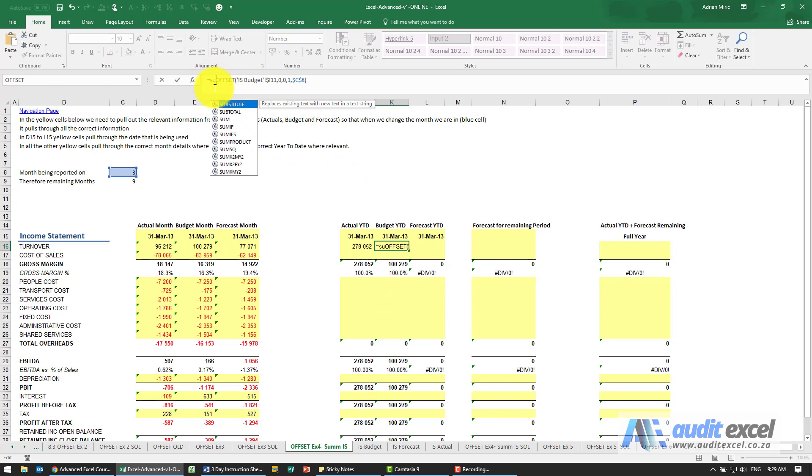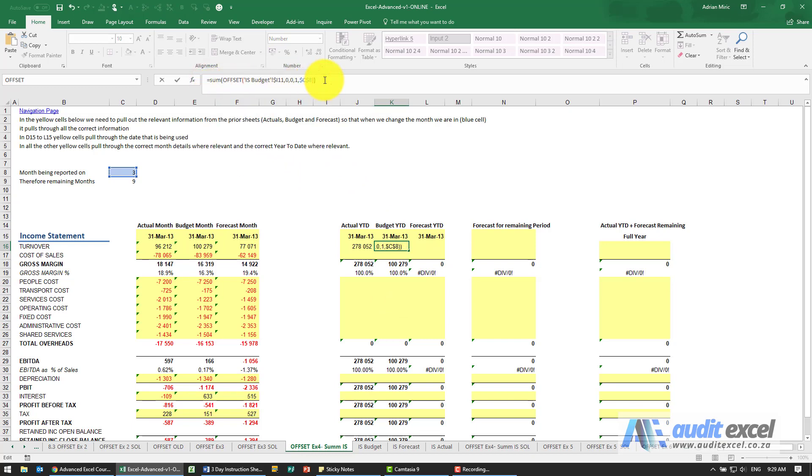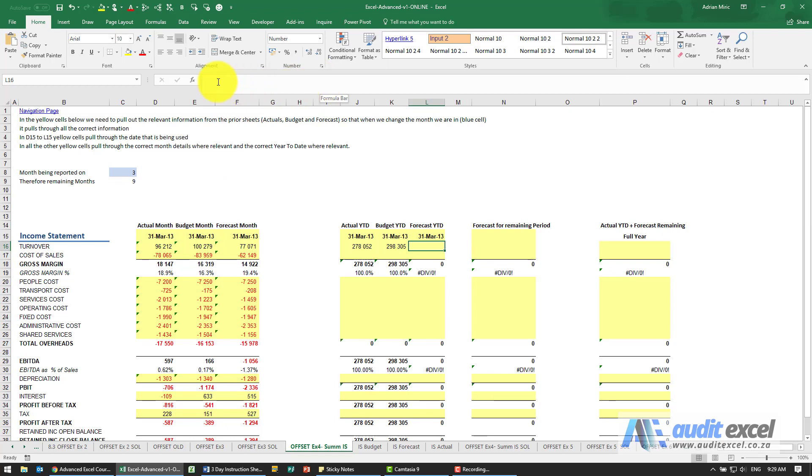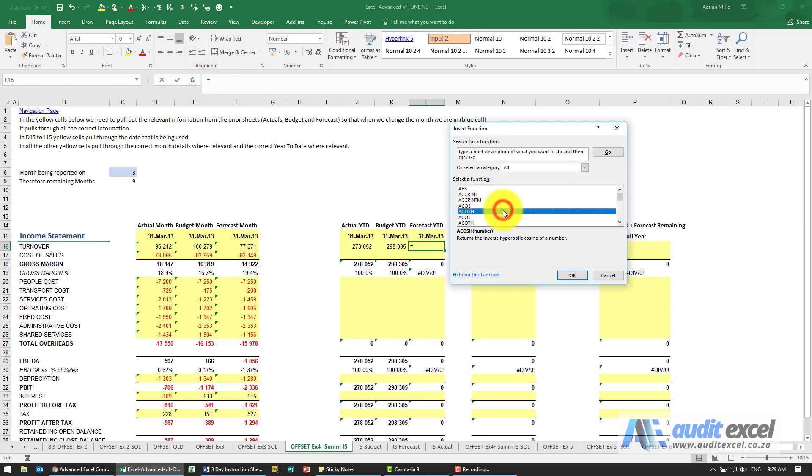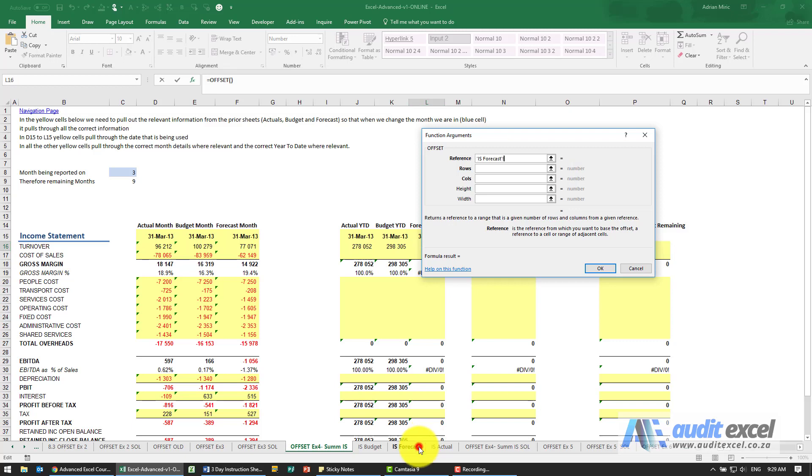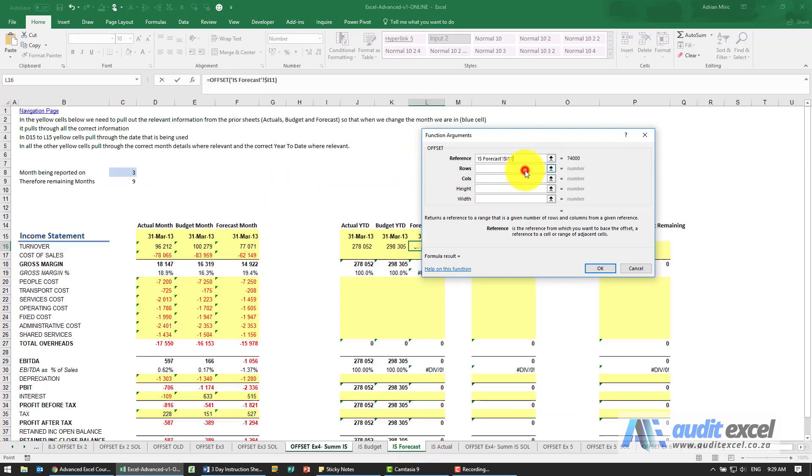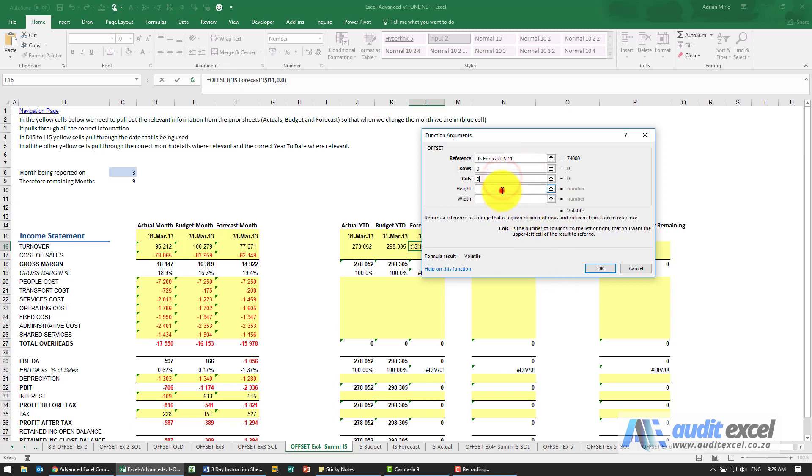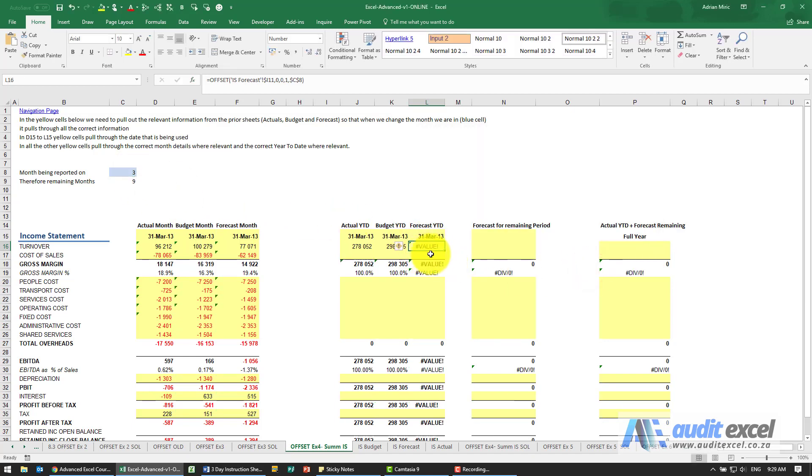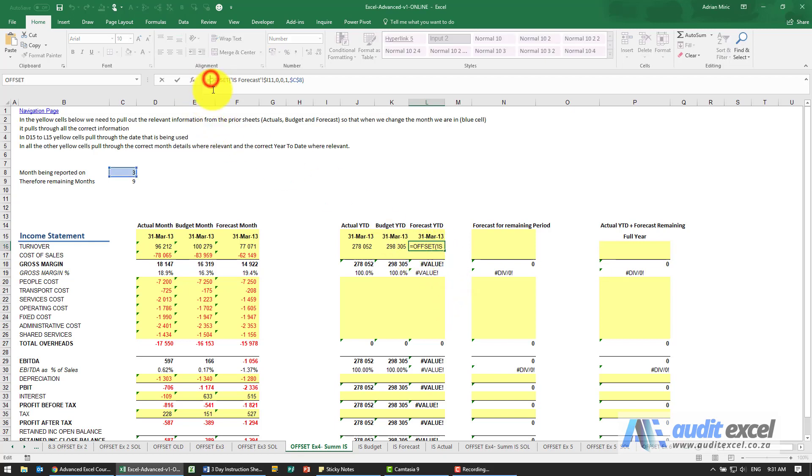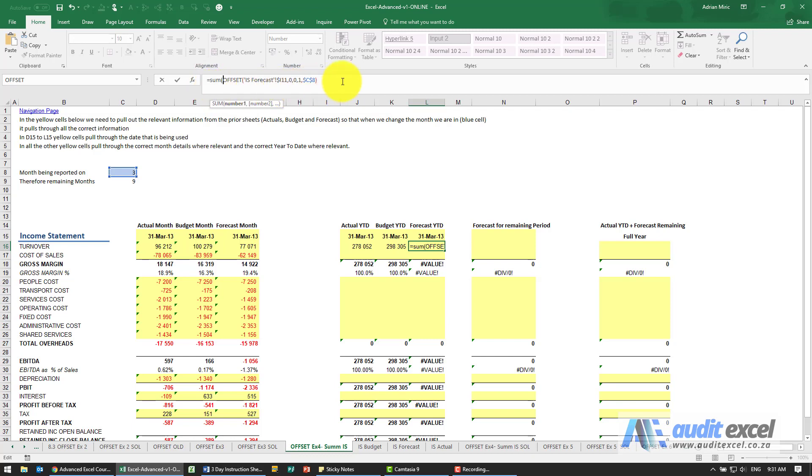And then for the forecast, same thing. It's an OFFSET, start over here, dollar sign on the R, zero rows, zero columns, height of one, width whatever is in there. In this case it's given us an error message, but we can just go and put a SUM around it: 226,591.